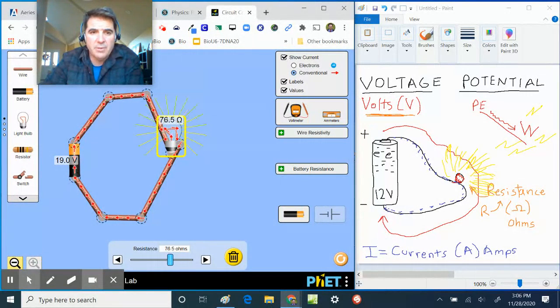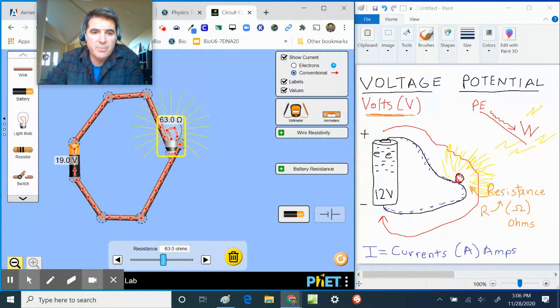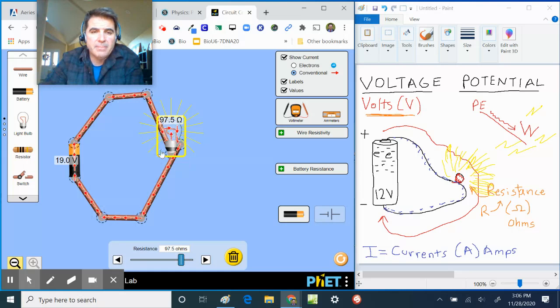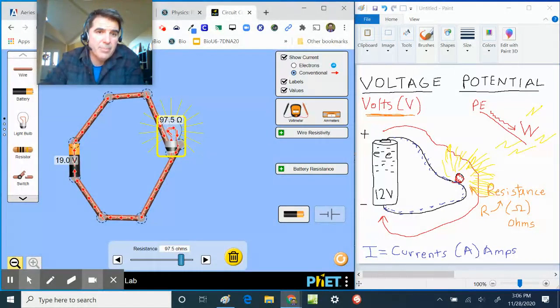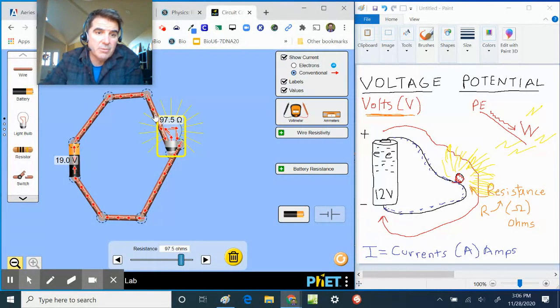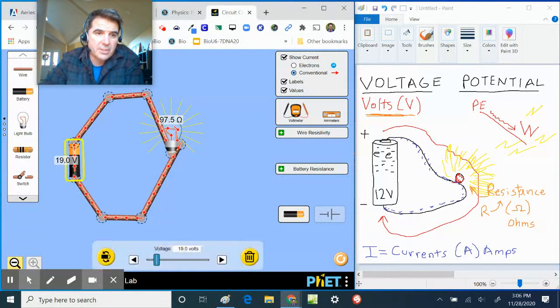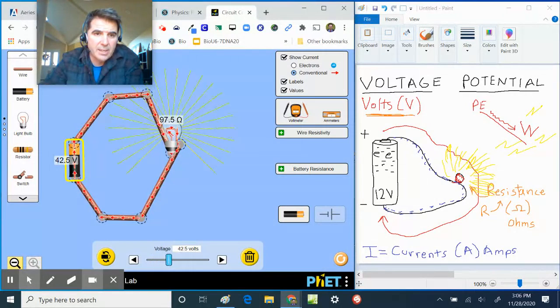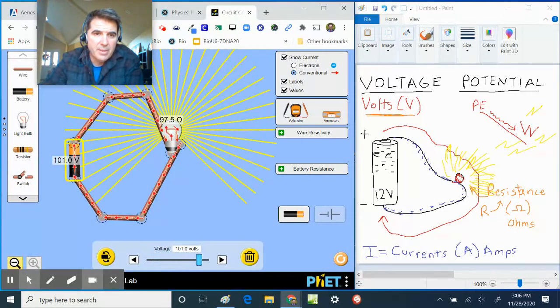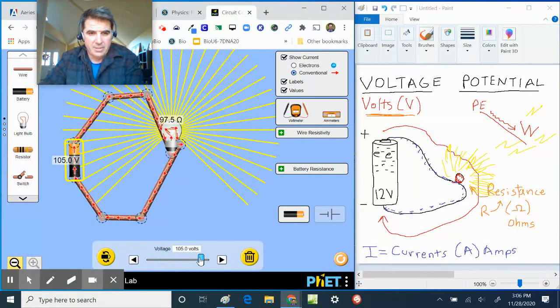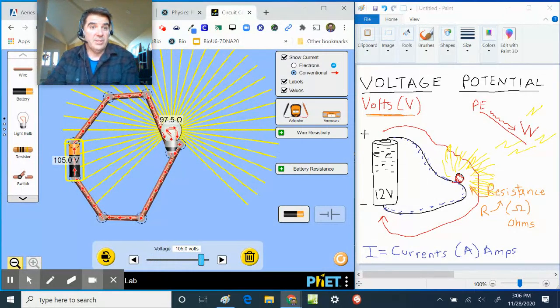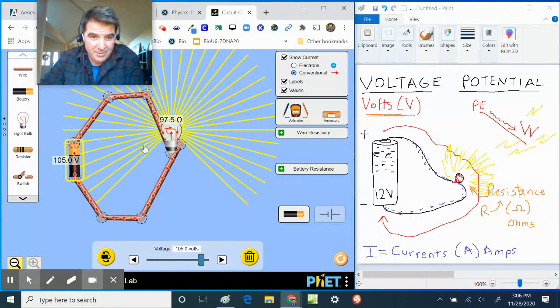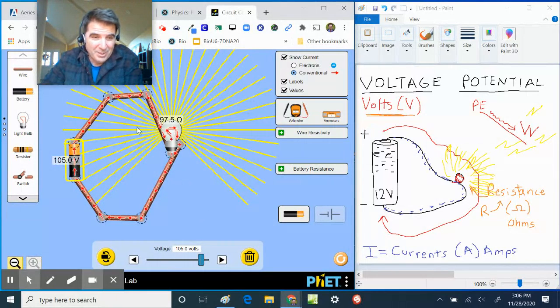With less electricity flowing through, you'll get less light, of course. So I've cranked up the resistance in the light bulb and so not as much electricity is flowing through. I can go back to the battery and I can crank that up.